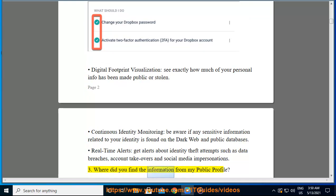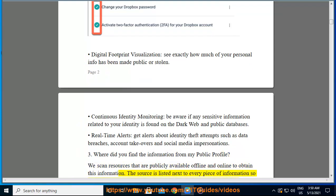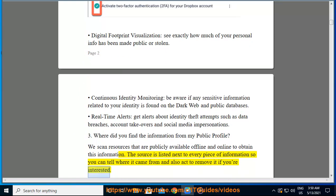We scan resources that are publicly available offline and online to obtain your public profile information. The source is listed next to every piece of information so you can tell where it came from, and also act to remove it if you're interested.